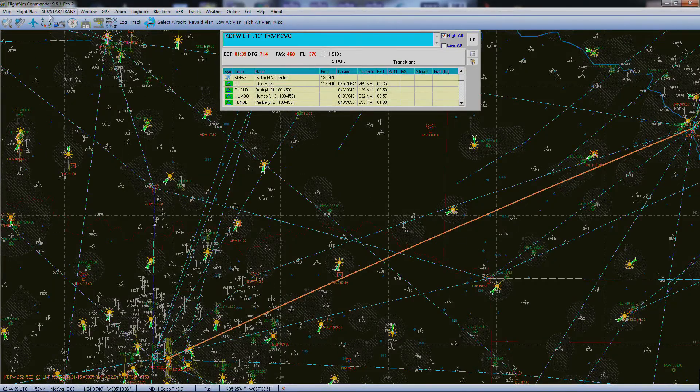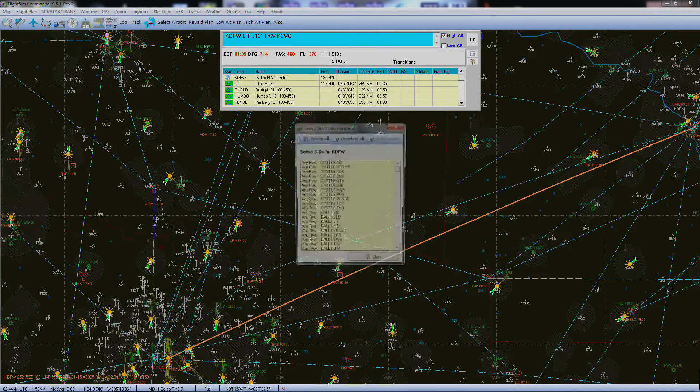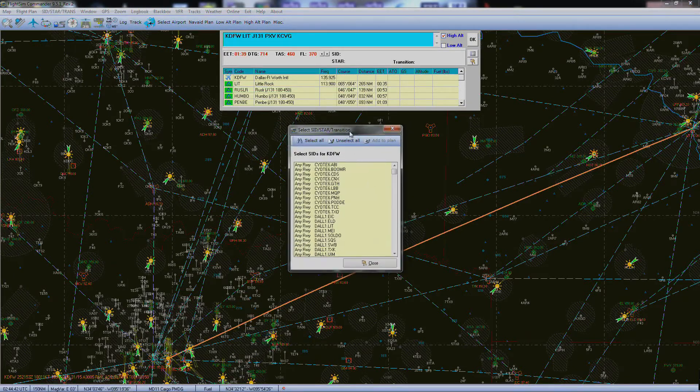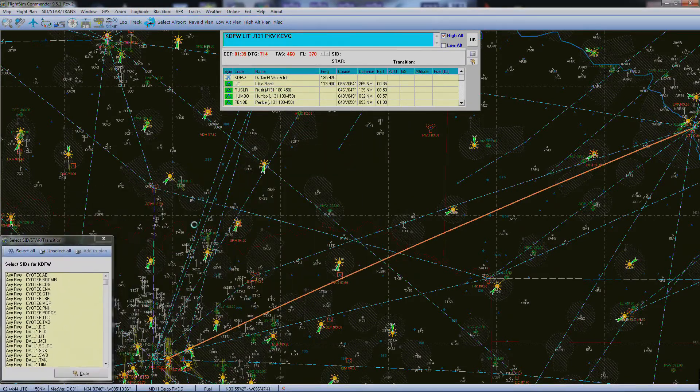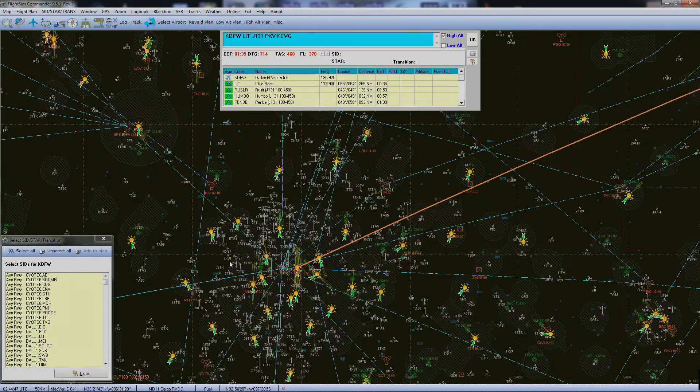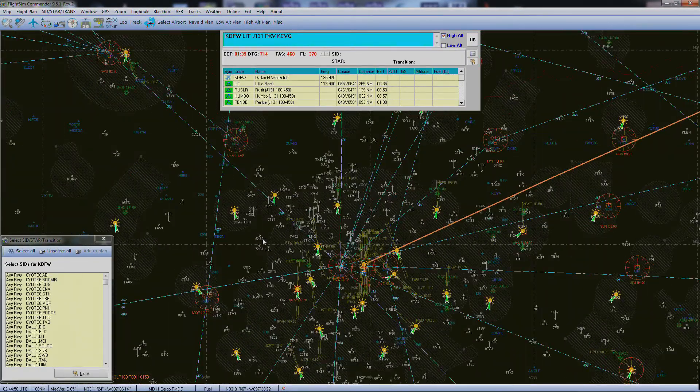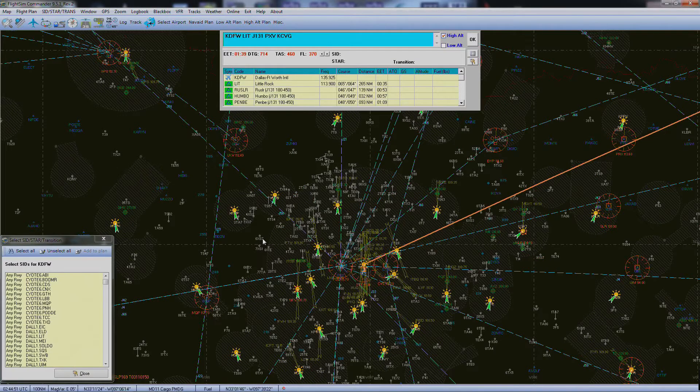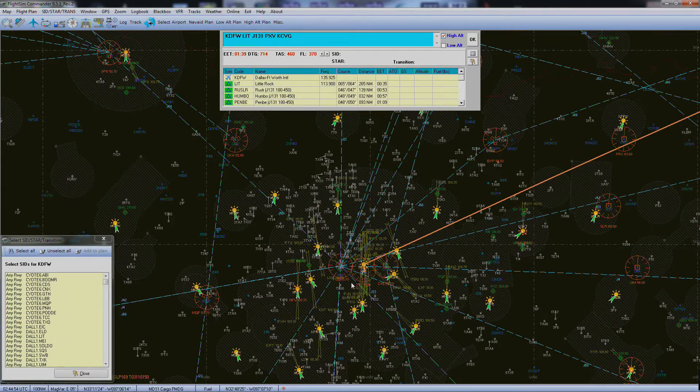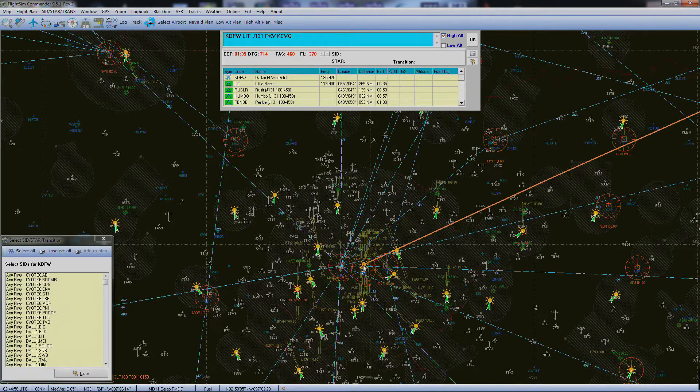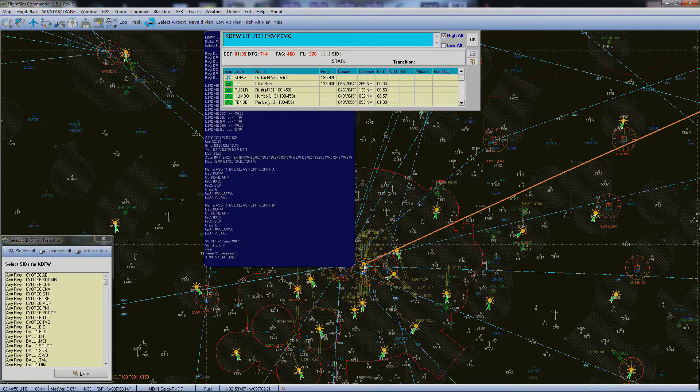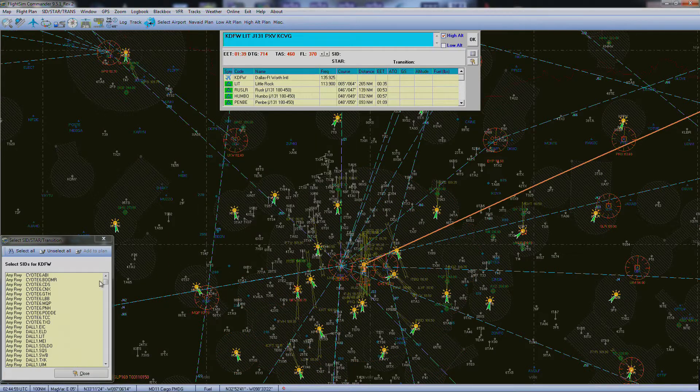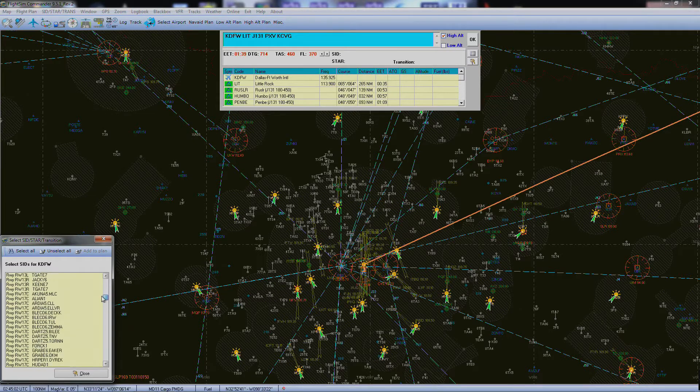Now you need to come up here to SID and we'll select. Now we know that the wind is going to the north, so we need to take off to the south. Now you can hover over that, choose your airways, all that good stuff—or sorry, choose your airways, choose your runways and everything, and I've got 17 center.